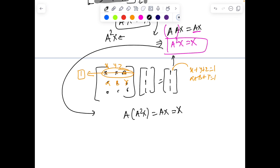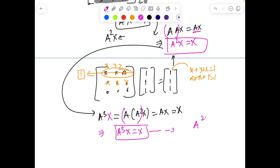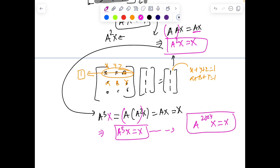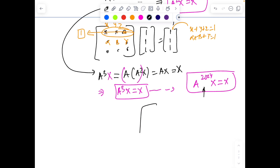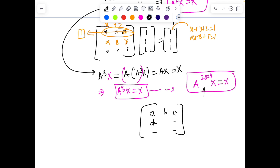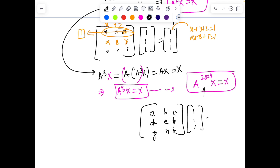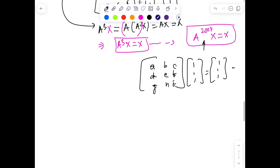You can extend the same idea for A cube: pre-multiply again by A, so A·(A²x) = A·x = x, and by the associative property A·A²·x = A³x = x. So A³ has the same property. In general, you keep on multiplying and very soon you can realize that A to the power 2024 times x equals x.